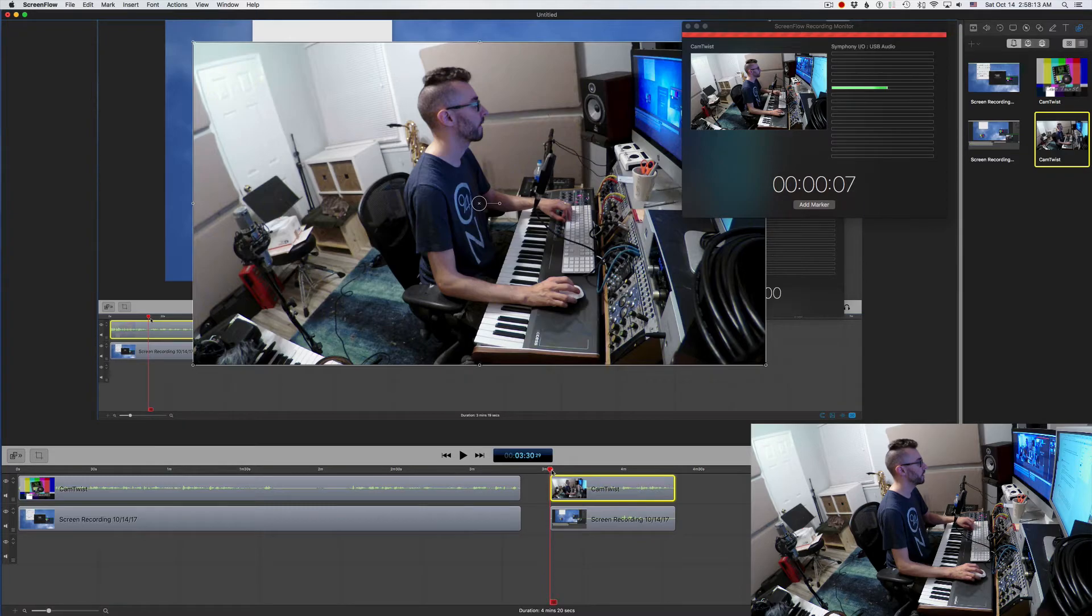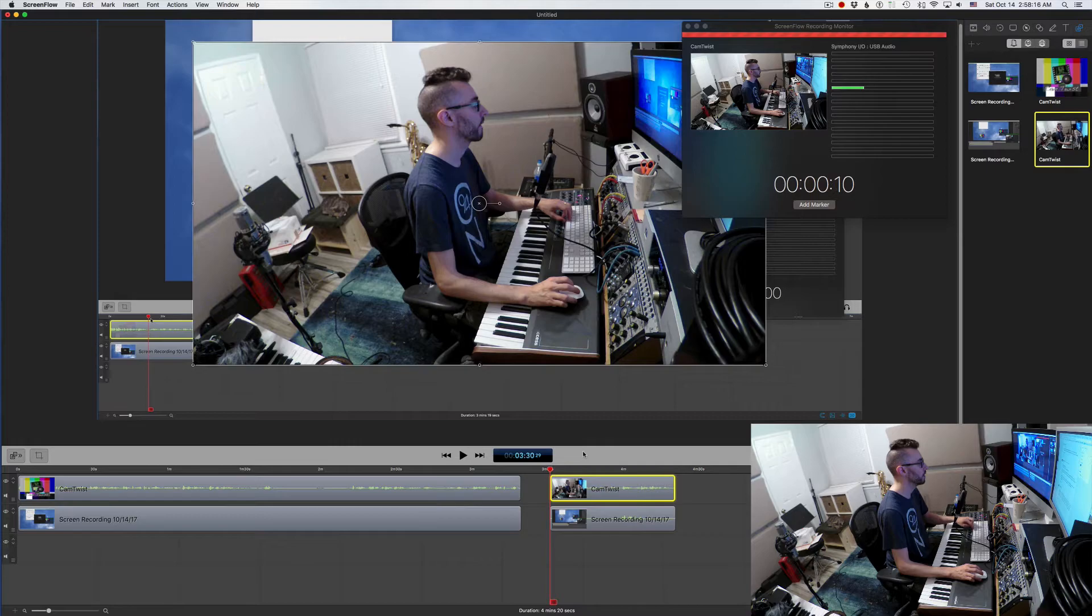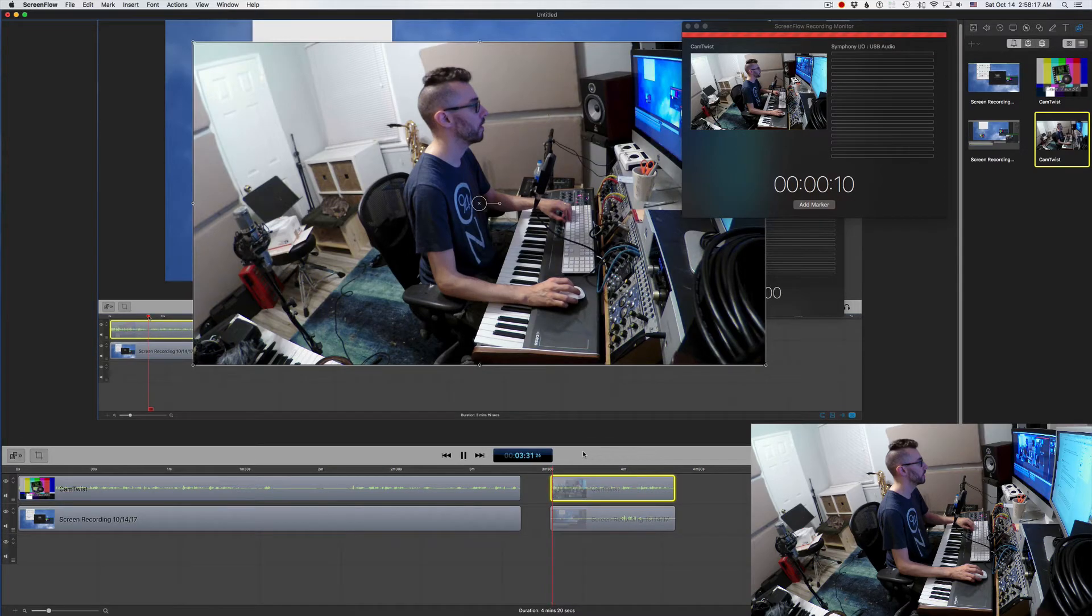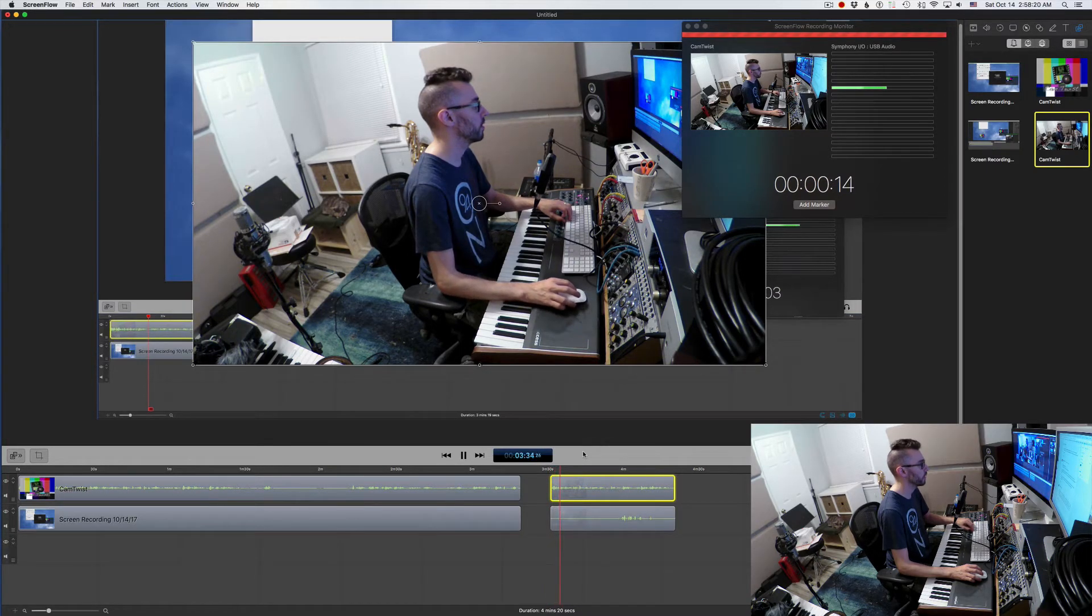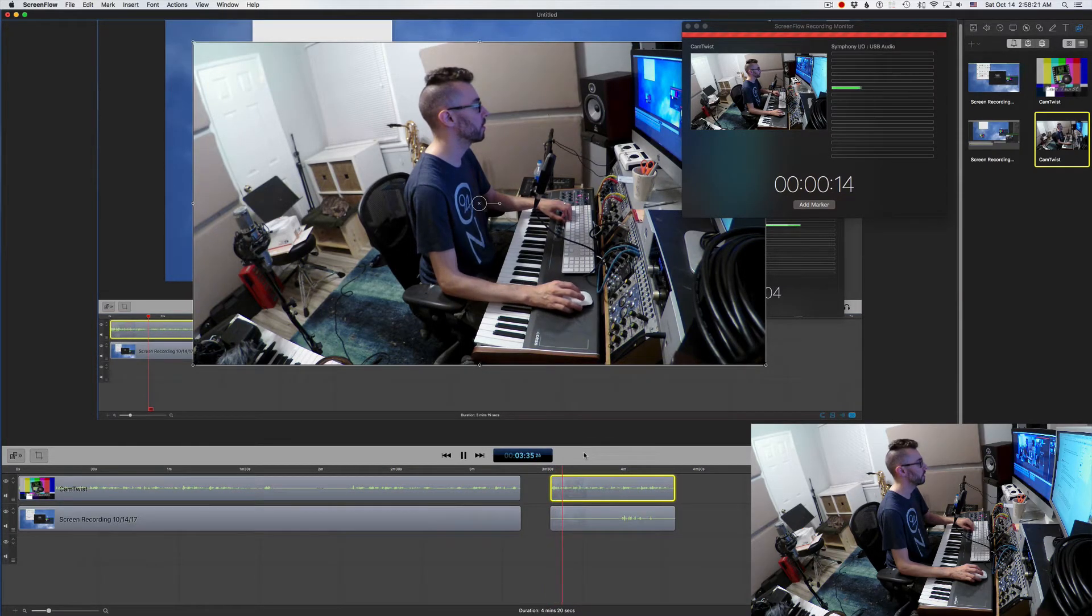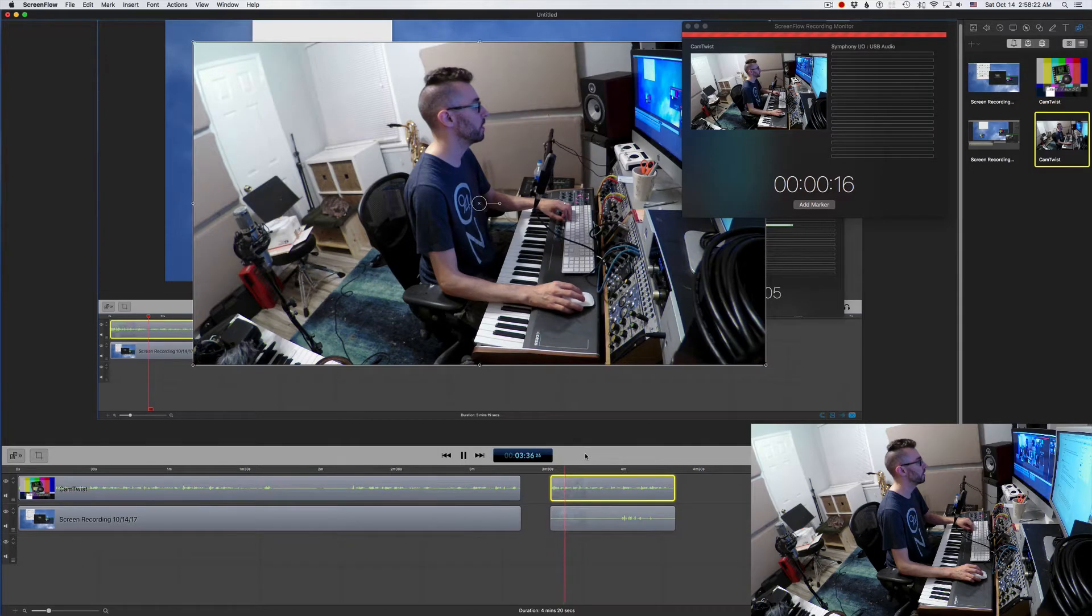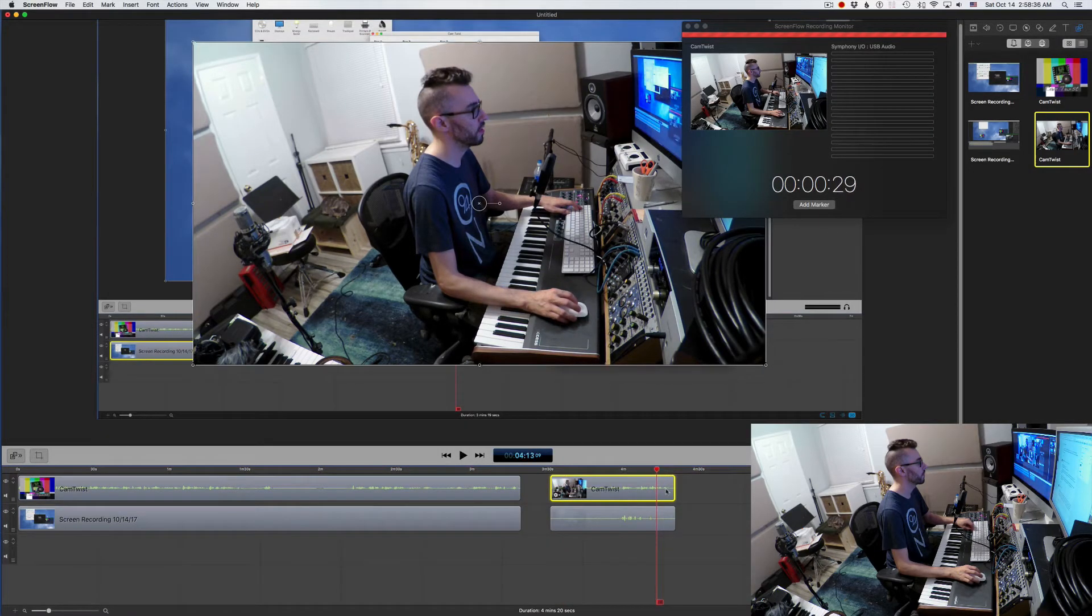And if I press play, we'll see if there's any tearing happening. So as you can see here is the Cam Twist feed and you can actually see the monitor.